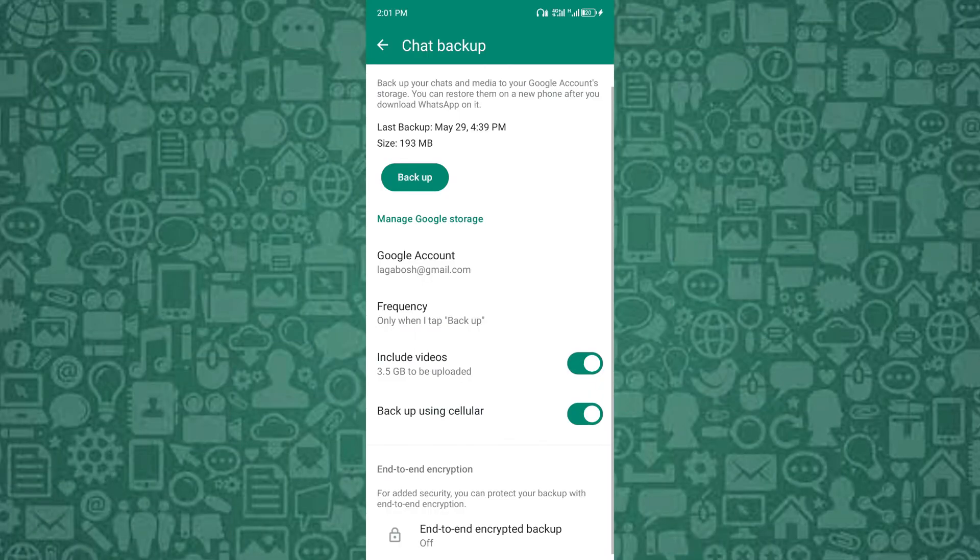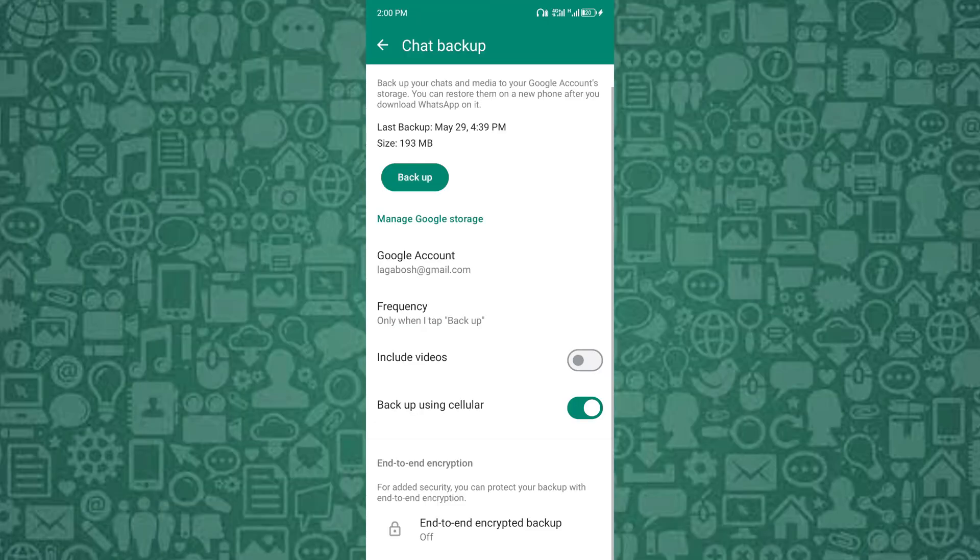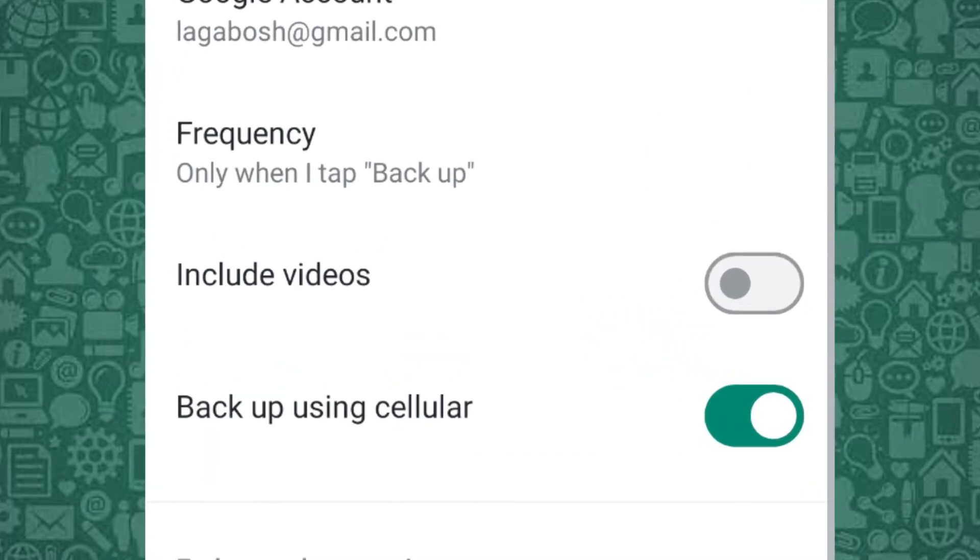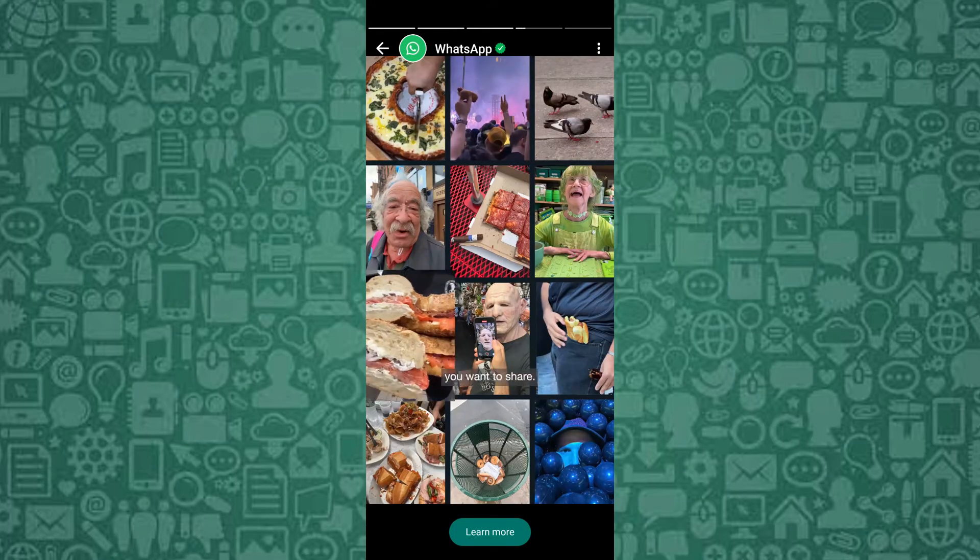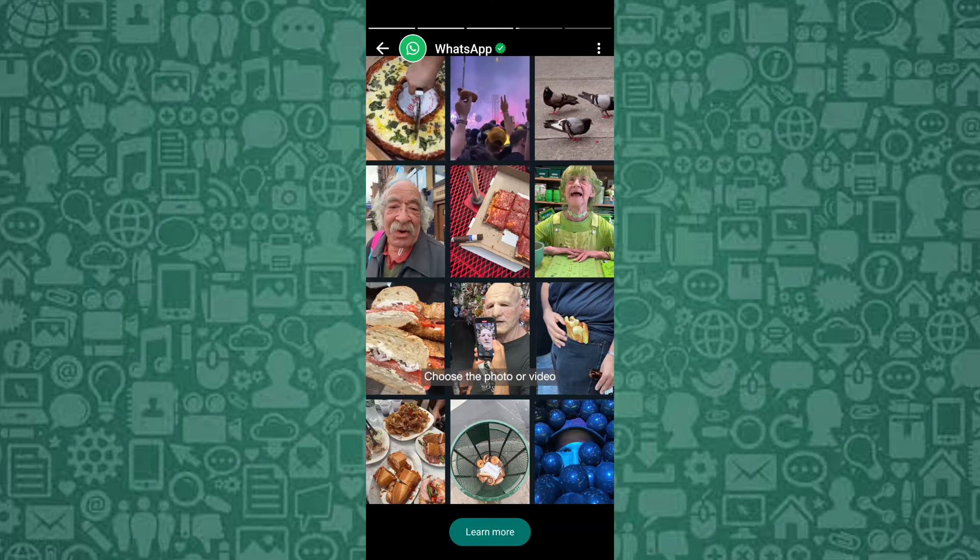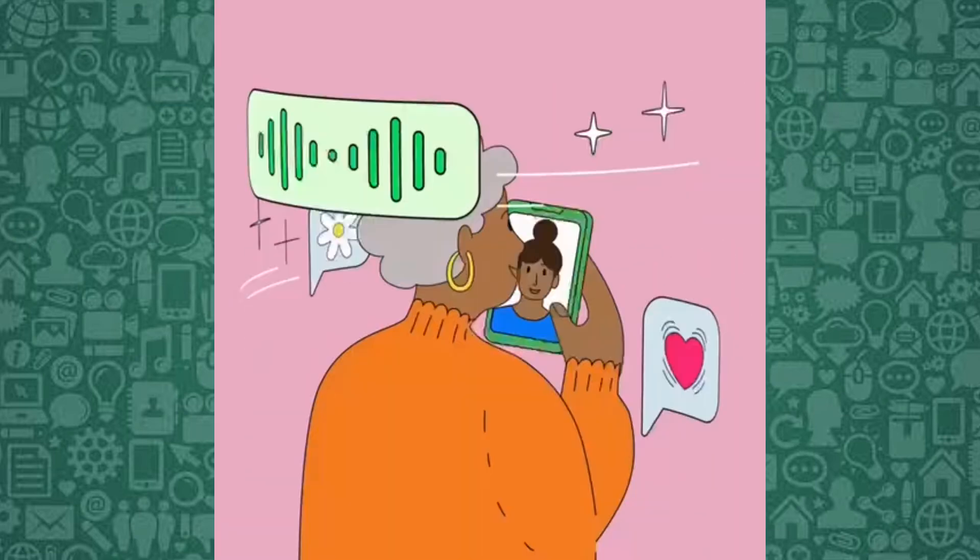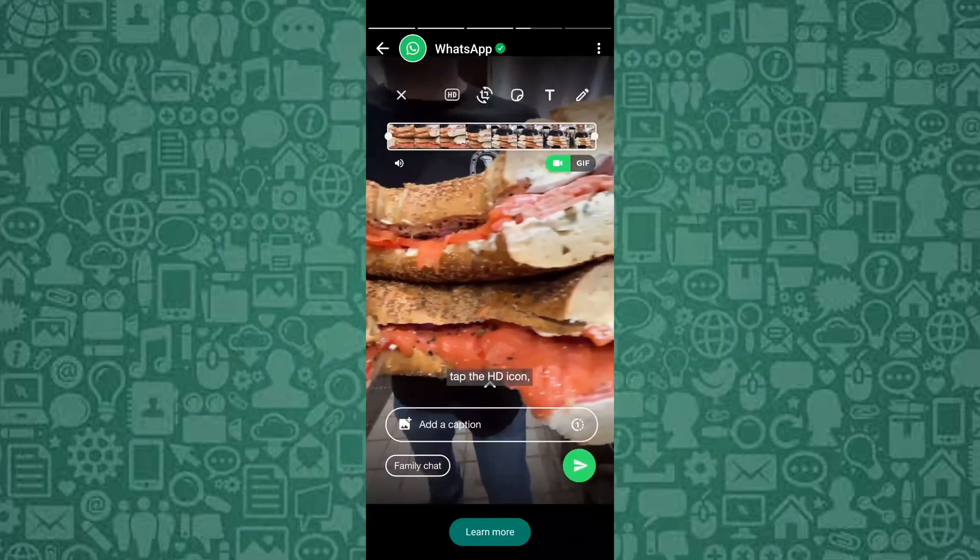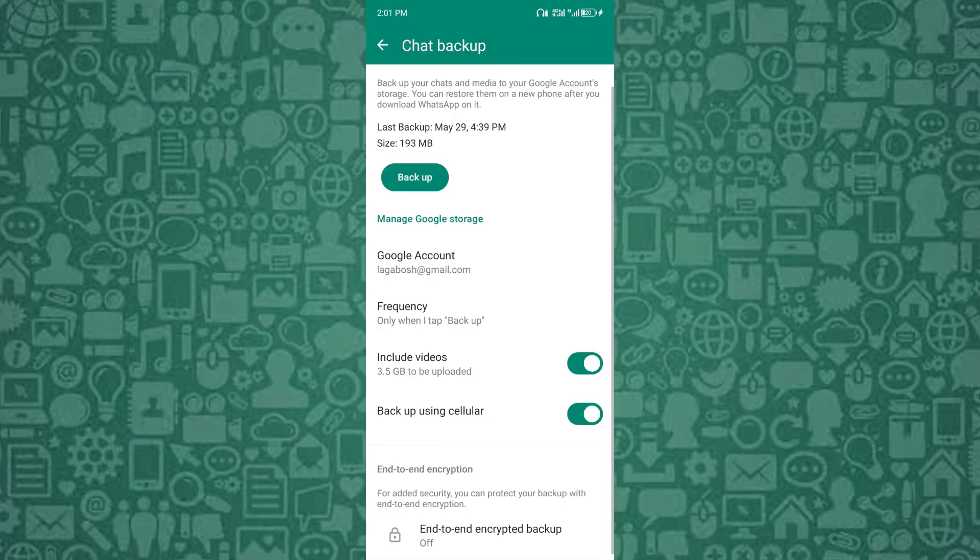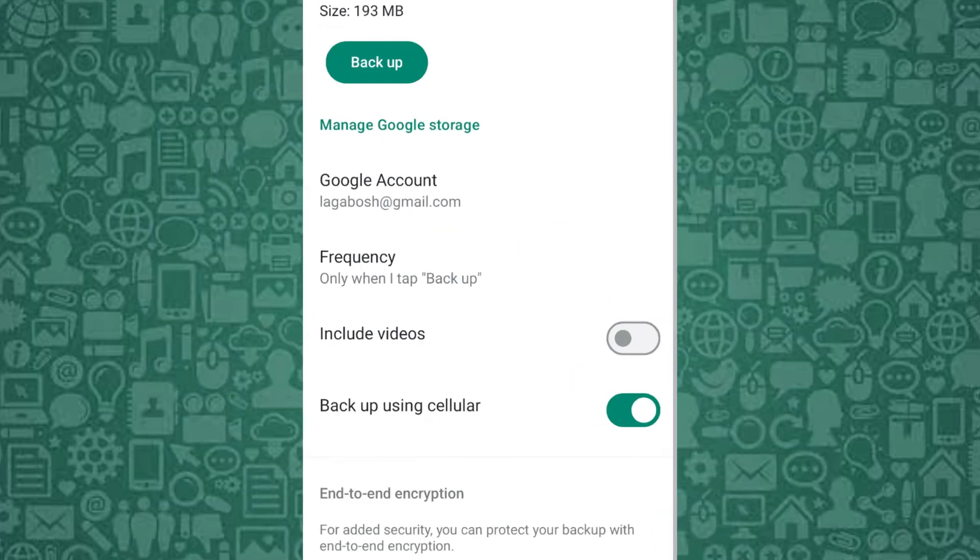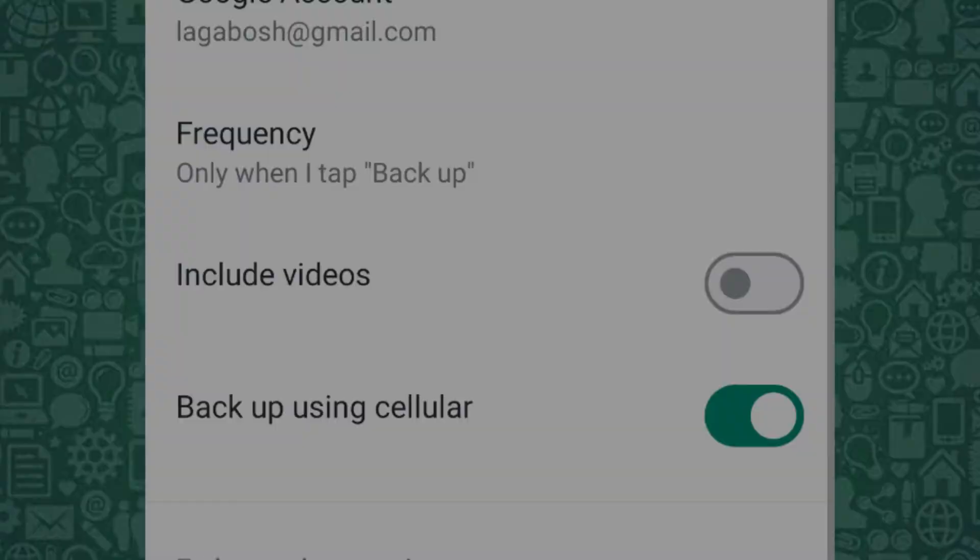Reducing the backup size by excluding media files can also help. Reducing the backup size by excluding media files can help speed up the backup process, especially if your device has limited storage or a slow internet connection. Large files like photos, videos, and voice messages can cause backups to take longer or even fail, particularly when the connection is unstable or if there's insufficient storage. By backing up only your chat history, you minimize the data being uploaded, making the process faster and more reliable.